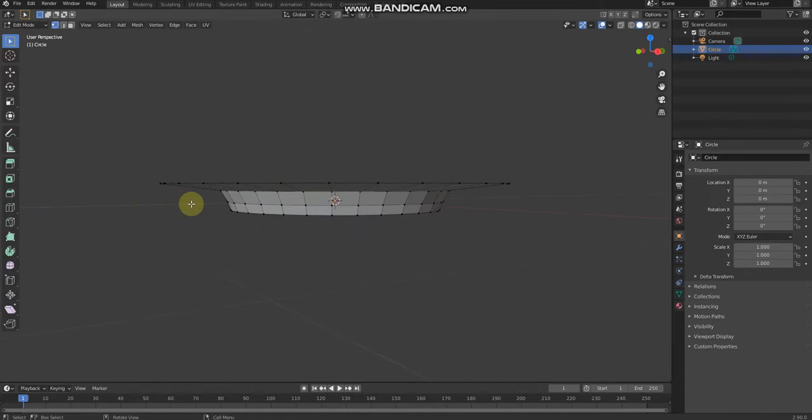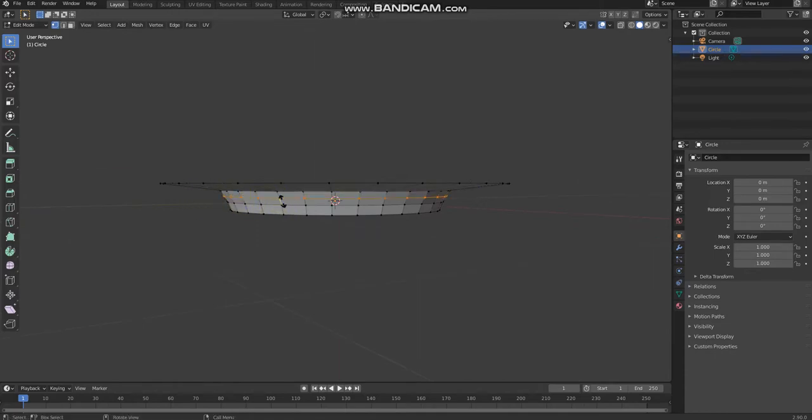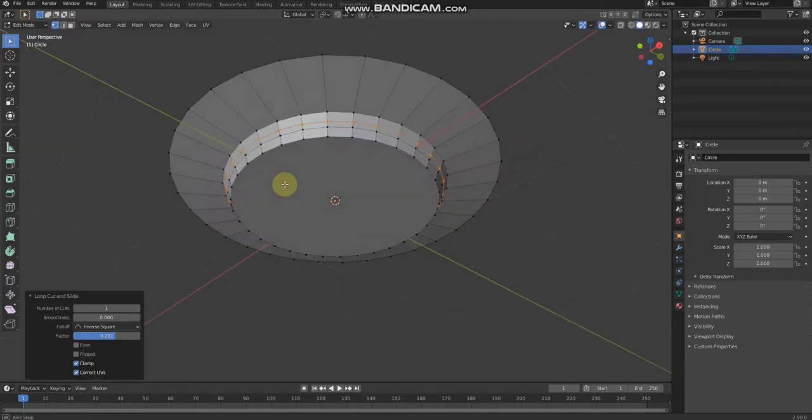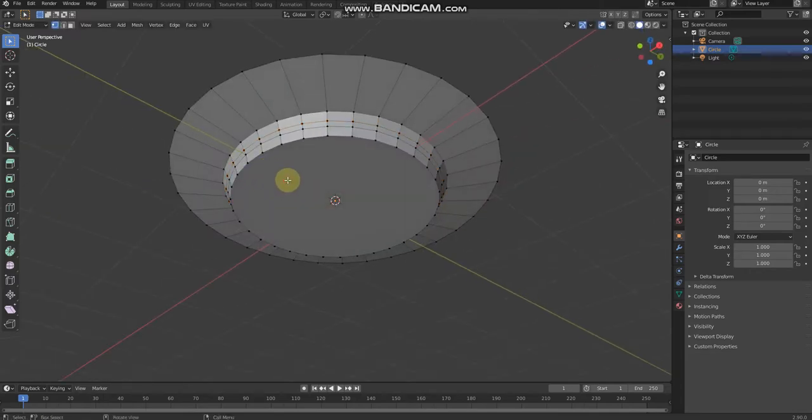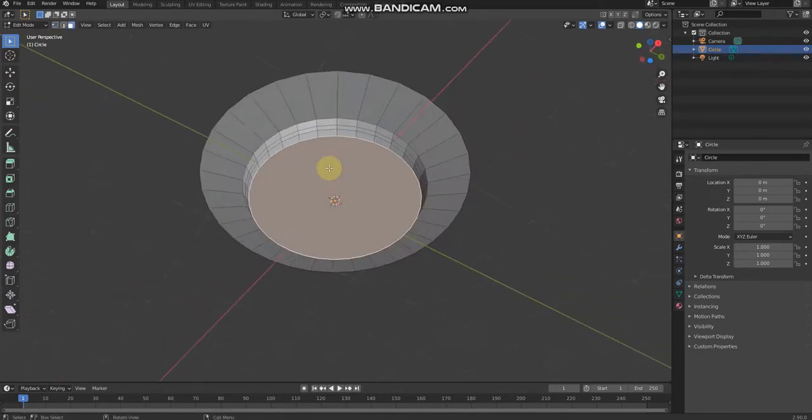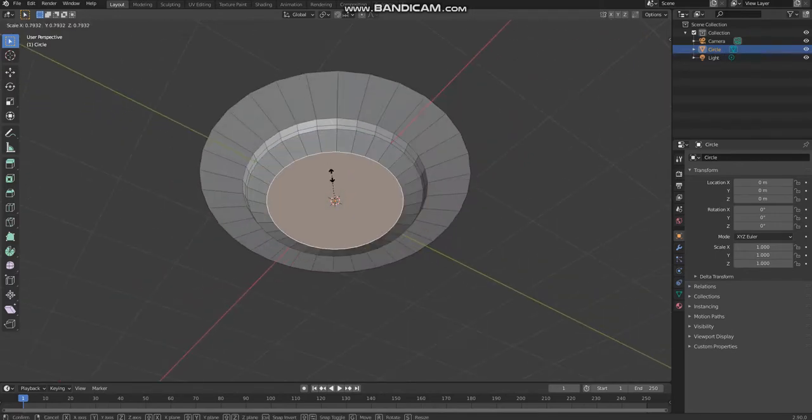Then Ctrl+R. I'm gonna put it here. Then we need to press 3 and scale it a little.